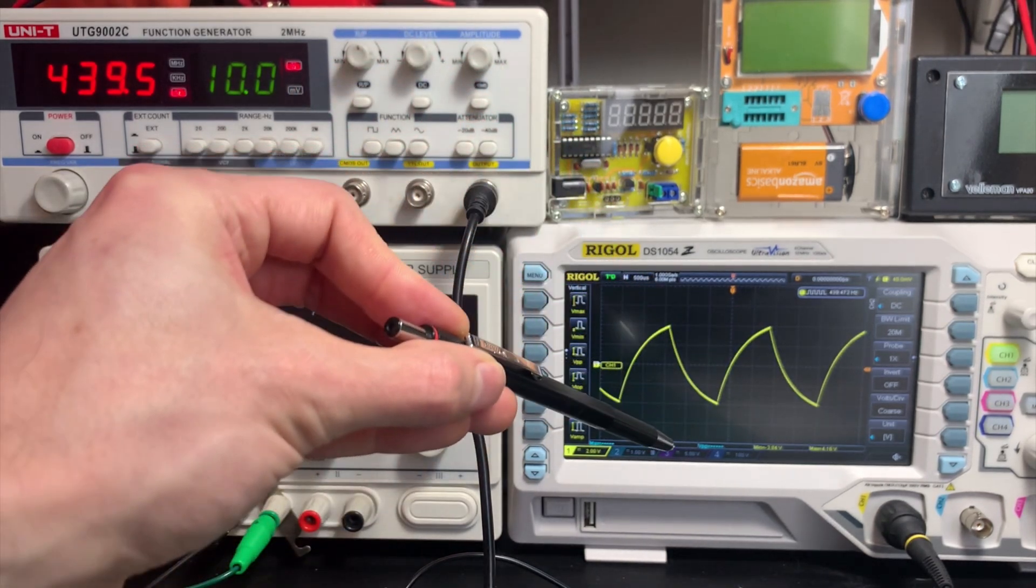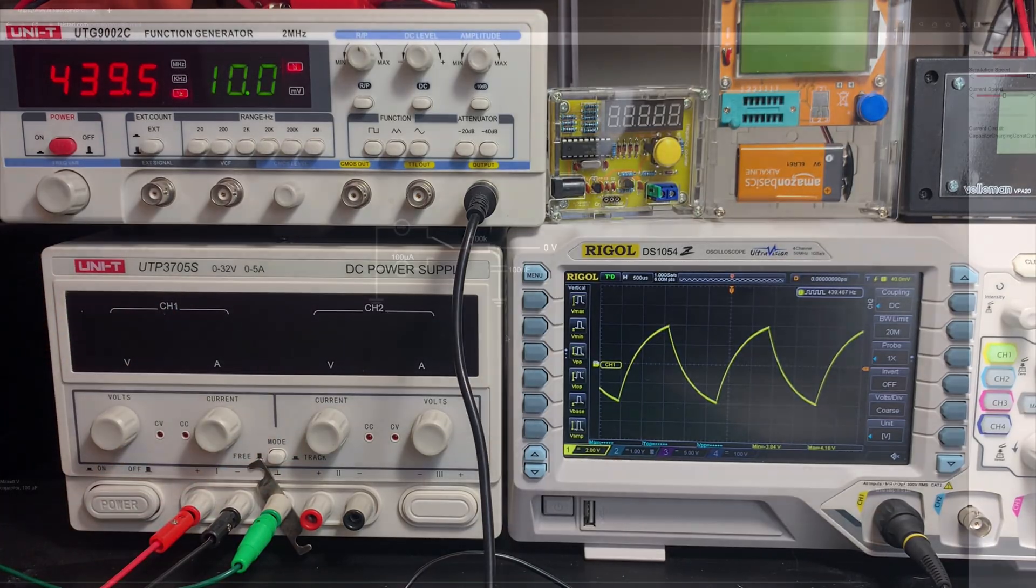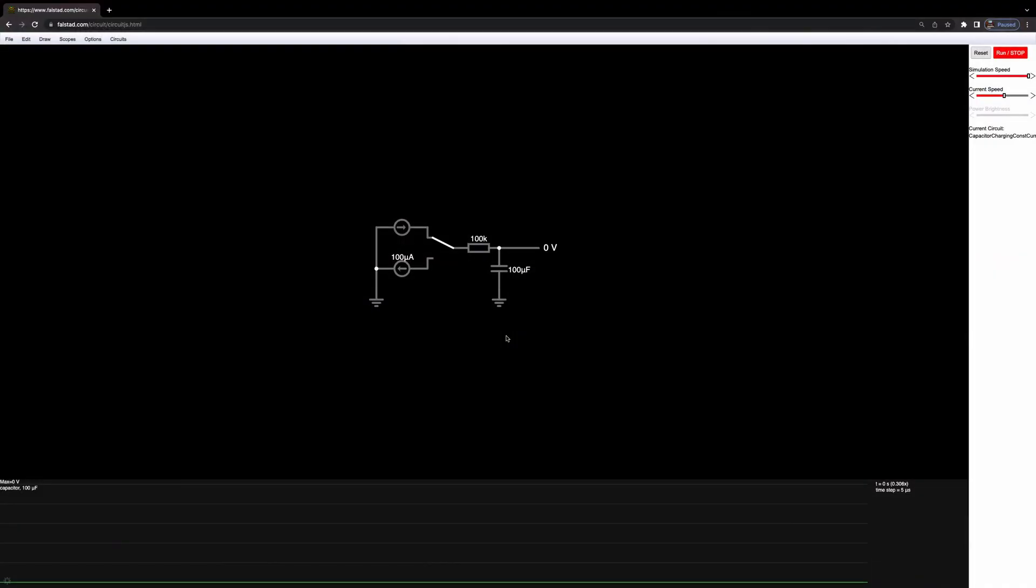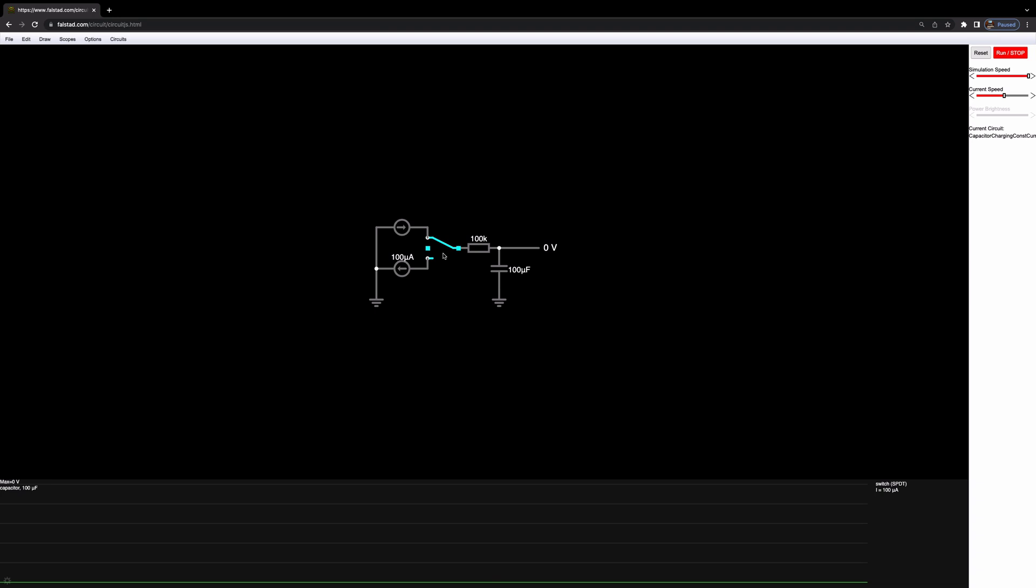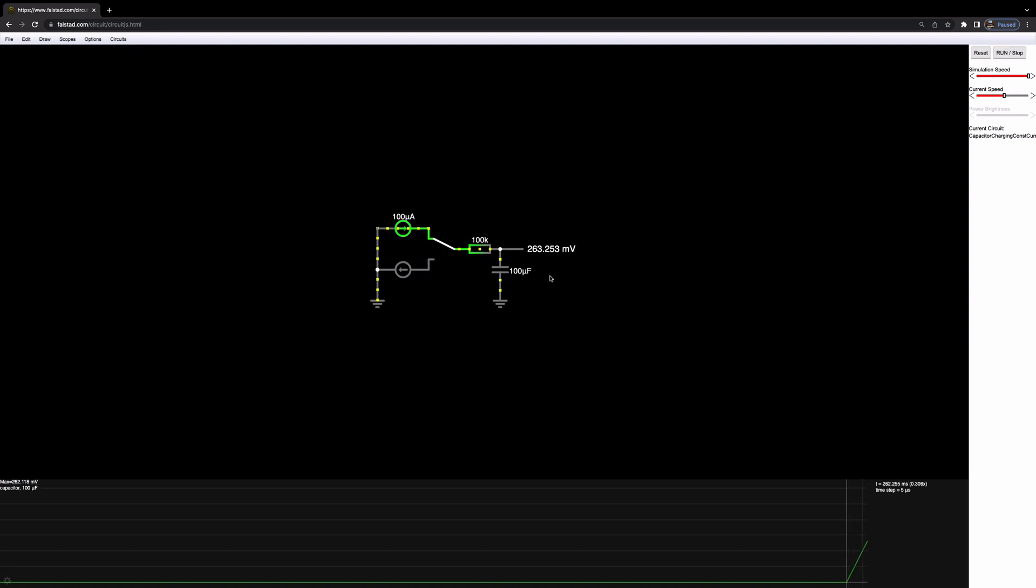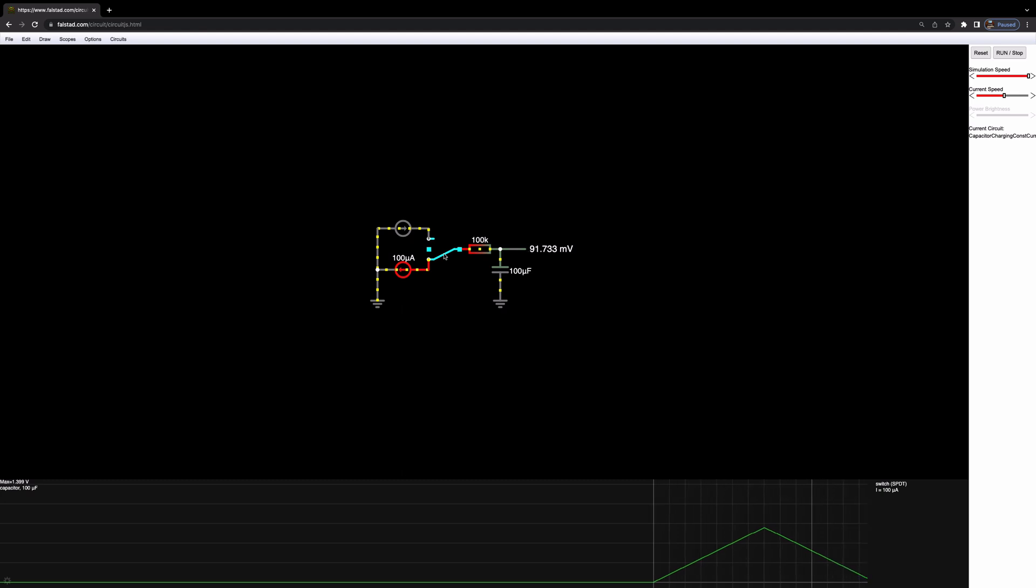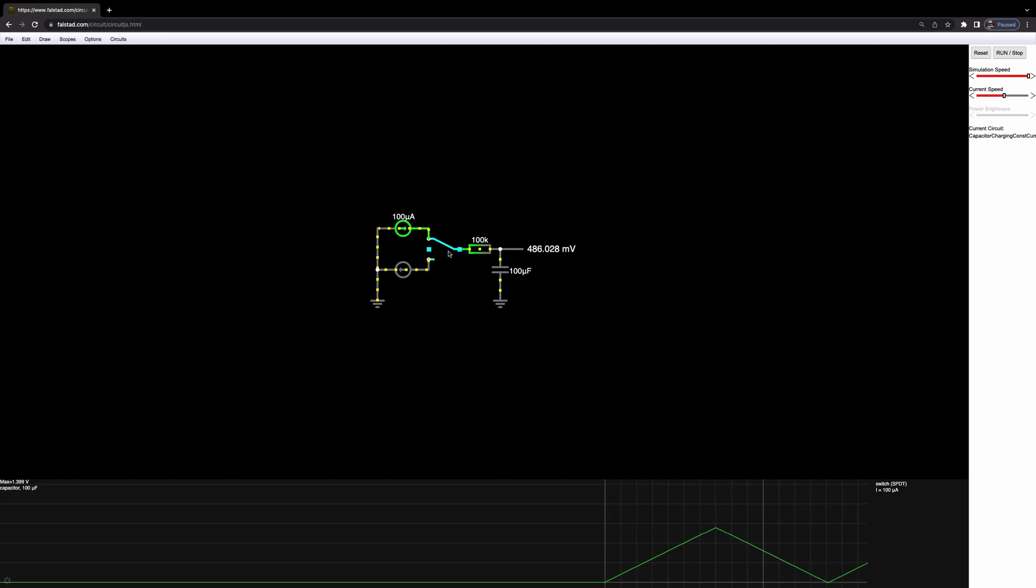And the way we get that is by using a constant current source. So as a quick demo, what I've done is added two current sources of 100 microamps each. And this simple switch that I can switch between charging and discharging this capacitor. Now, if you watch the oscilloscope at the bottom, when I set this running, you'll see that it creates a linear ramp up and a linear ramp down as it charges and discharges because the current is now constant. And then discharging, also a linear ramp. So this is at the heart of our circuit.